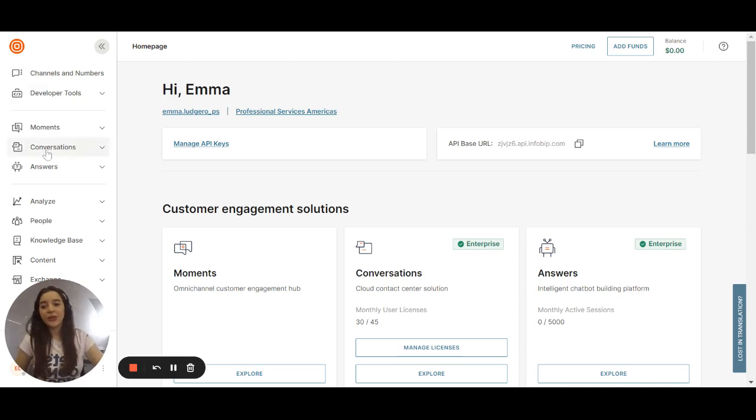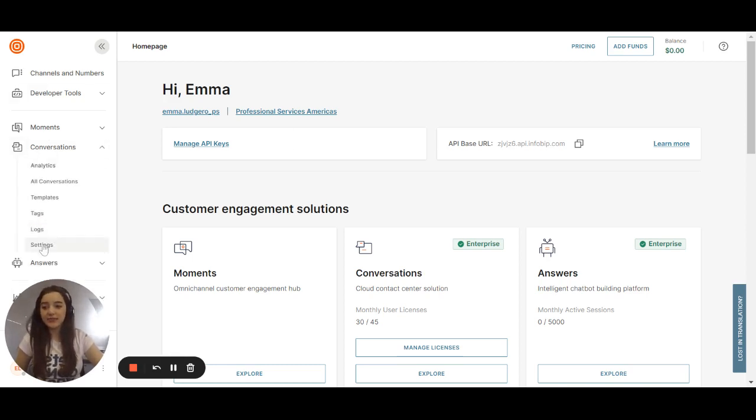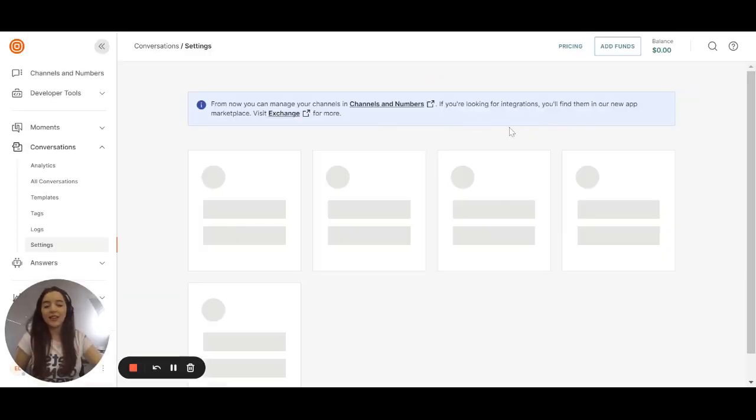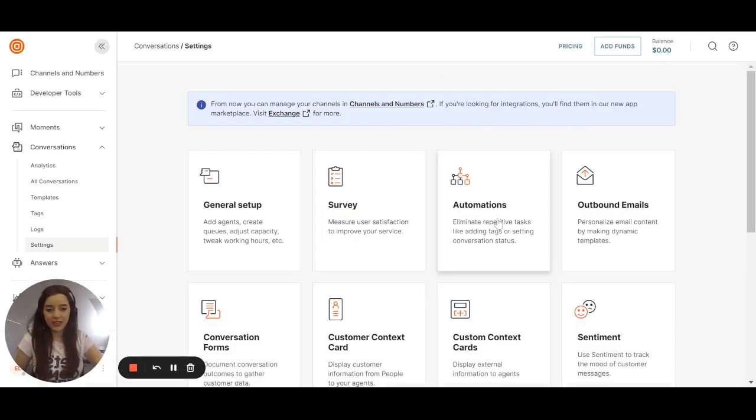So you can select conversations and you go to settings. You select automations.